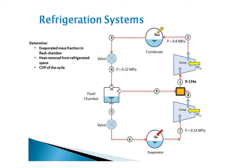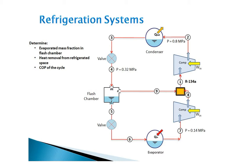The vapor is mixed with the refrigerant leaving the low-pressure compressor, and then the combined flow is compressed in the high-pressure compressor to the condenser pressure. The liquid leaving the flash chamber is throttled to the evaporator pressure and cools the refrigerated space as it vaporizes in the evaporator. Assuming the refrigerant leaving the evaporator is a saturated vapor and no losses in the compressors and connecting pipes.